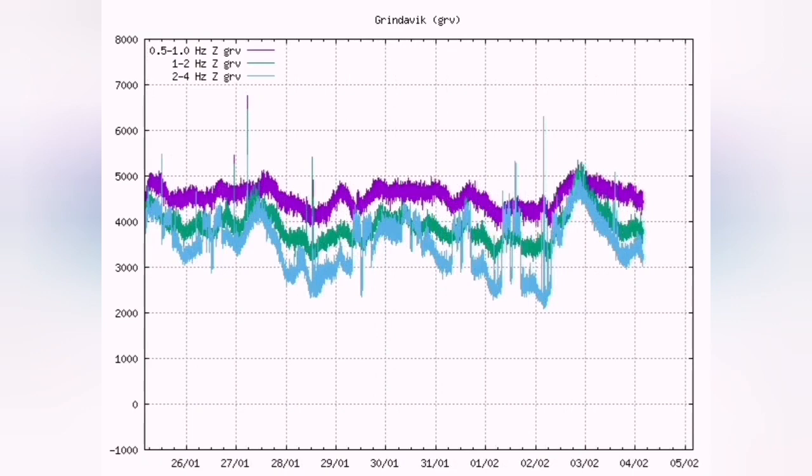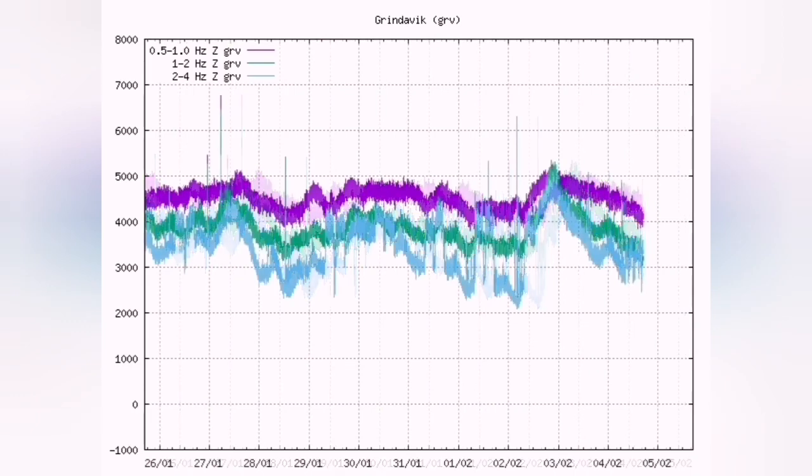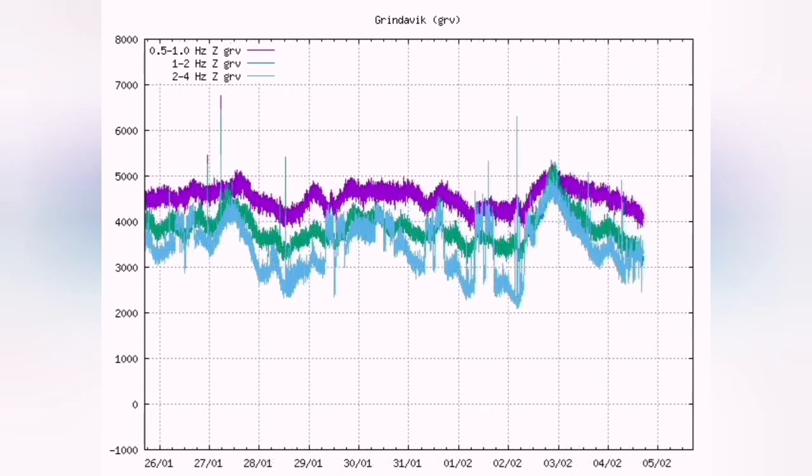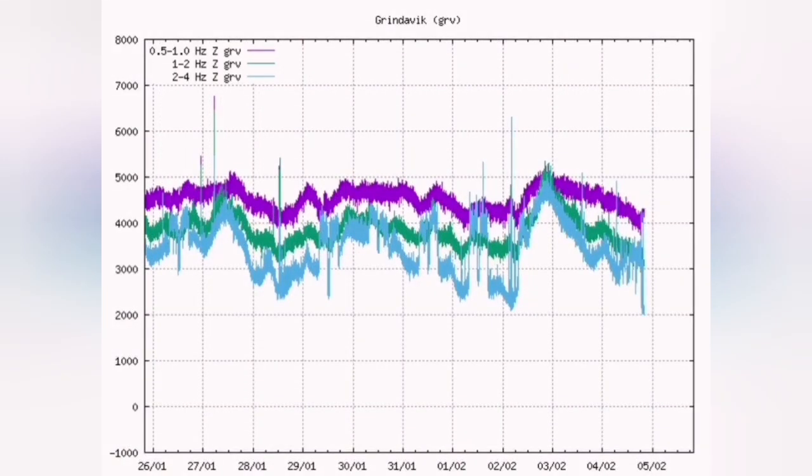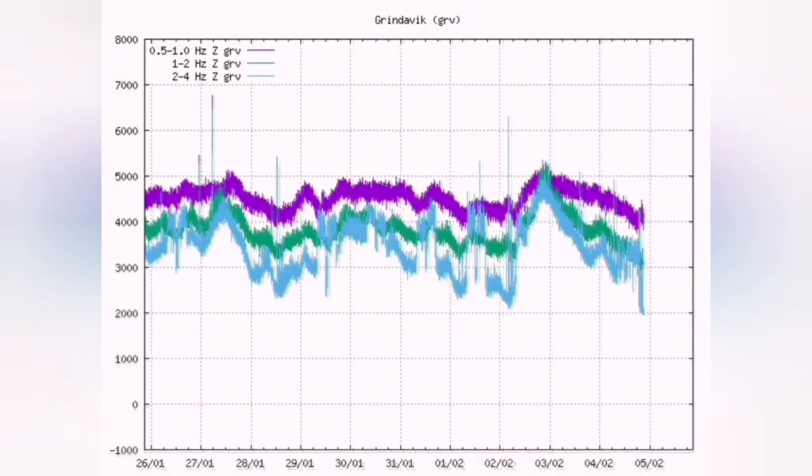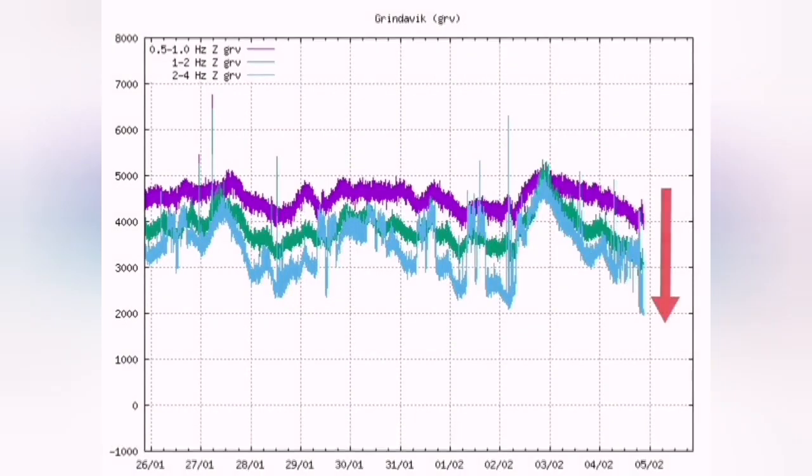The blue line is tectonic and the purple line is magma. It has not reached the level that it was just before the eruption on January 14. We may have an eruption.